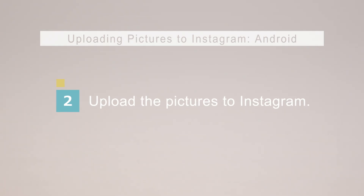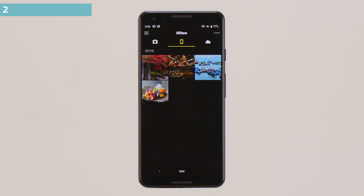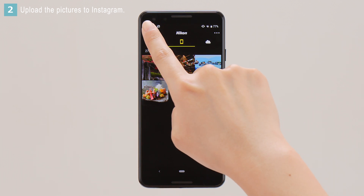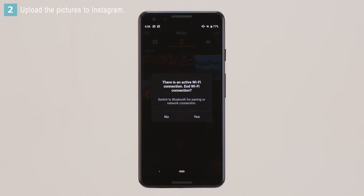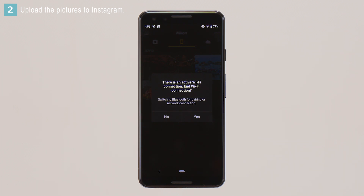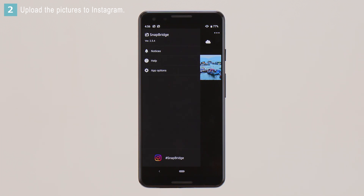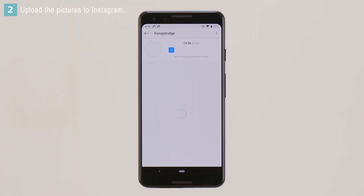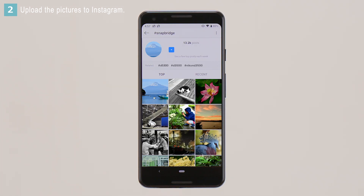Now let's upload the pictures to Instagram. Tap the menu icon in the top left corner of the Snapbridge display. Tap Yes when prompted. Tap the Instagram icon at the bottom of the display to open the Instagram Snapbridge hashtag page.